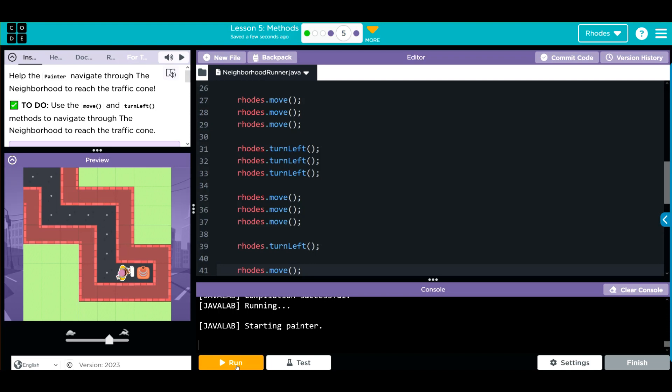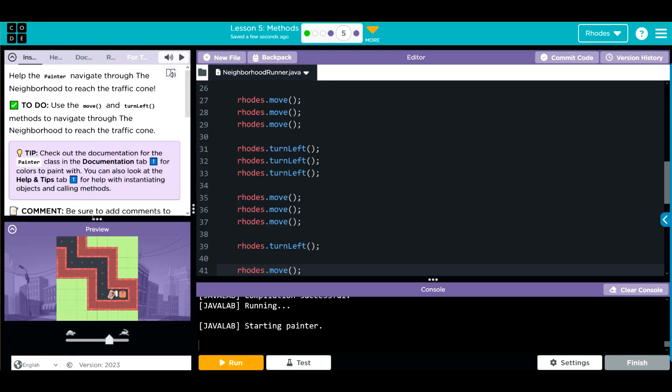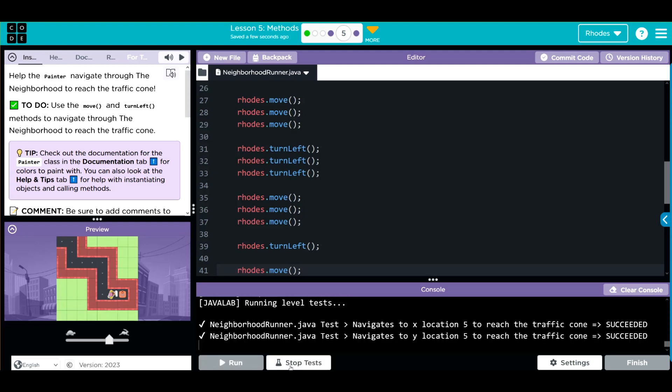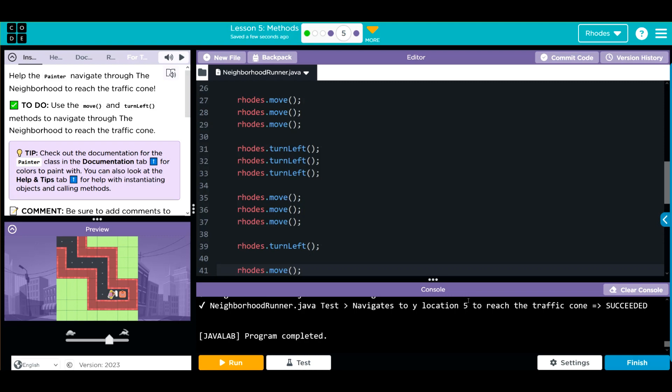You might notice that the finish button is still grayed out. Remember to read the instructions—we have to test it in order to finish. So we have to hit test. We succeeded, we can now finish. Good job.